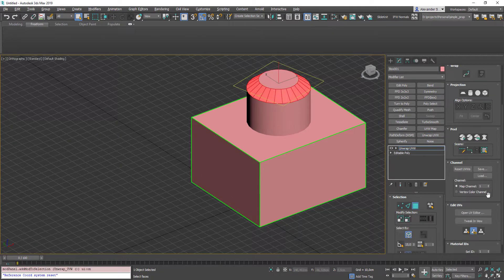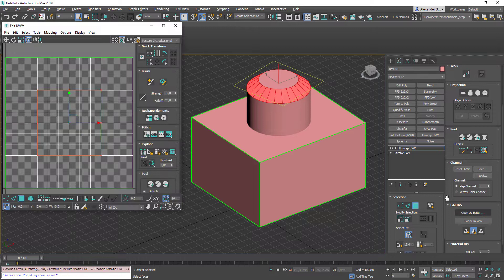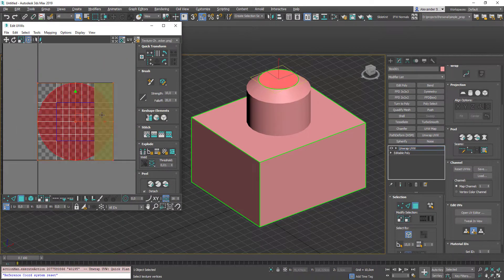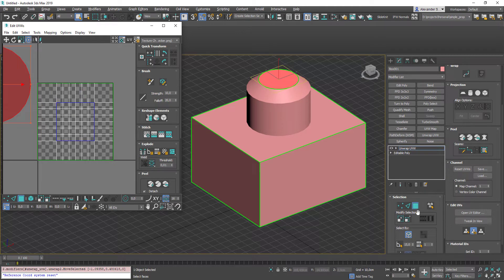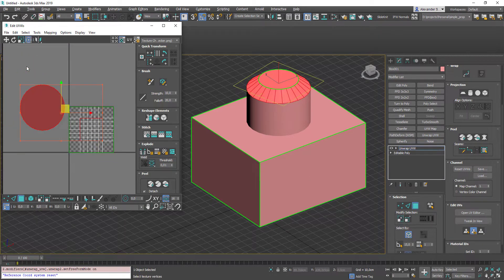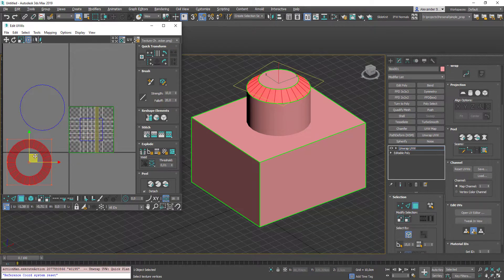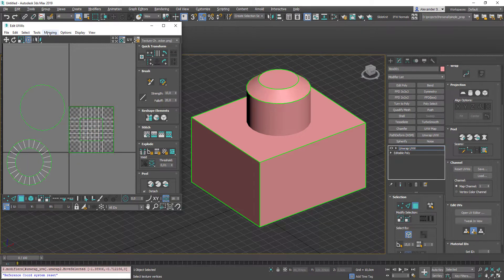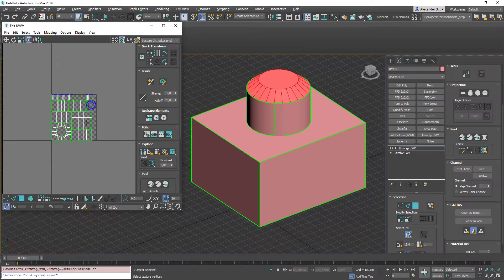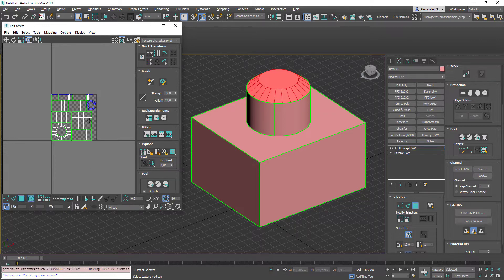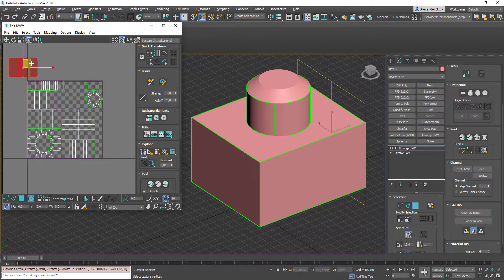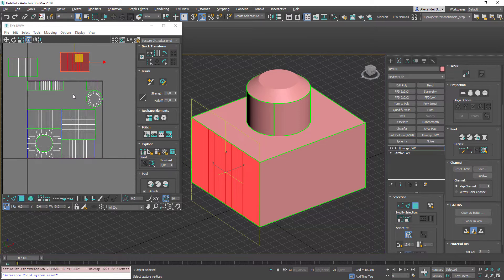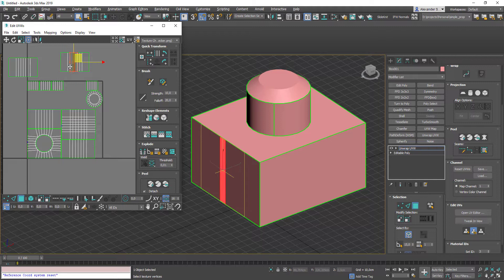And our final chapter is about unwrapping. Add unwrap UVW modifier, open UV Editor. And here are our UVs for now. Select a face, press tilt. This is quick planar map. Grow selection. And deselect this face with Alt. Quick planar map again. Let's quickly unwrap it all with flatten mapping. And now if you press F on your keyboard, it will enable select by element UV toggle. So you can select the whole UV island. If you press F again, you will be able to select separate faces.